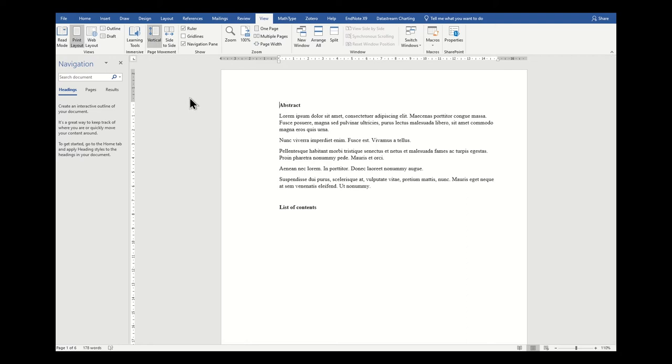Something else that we really need to consider putting in at this point, it will help us keep track of things, and it's something we mustn't forget when it comes to printing out or submitting our thesis. That is page numbers. Page numbers are really easy to insert.